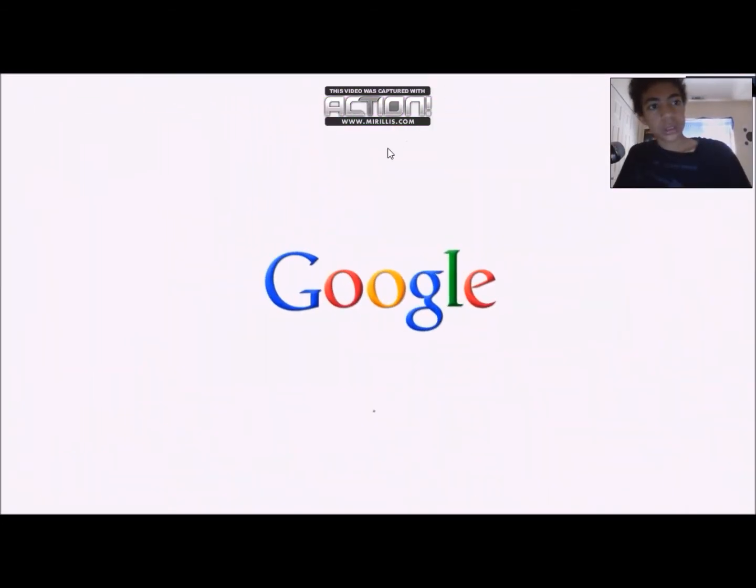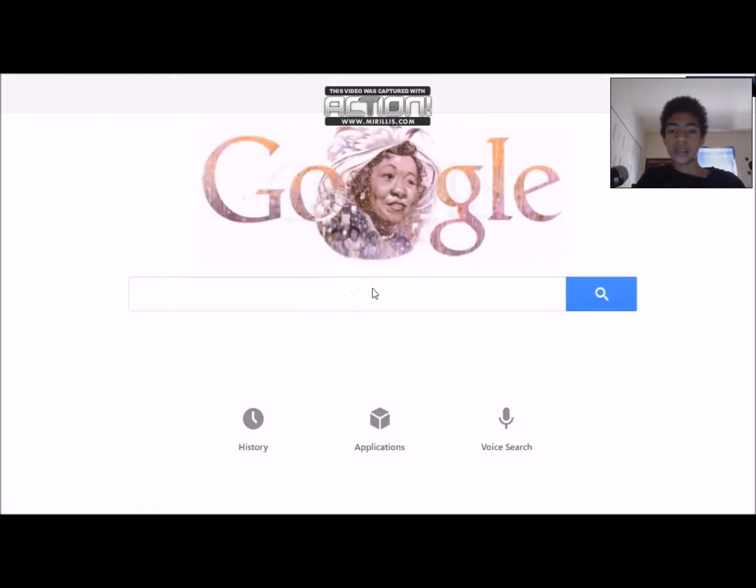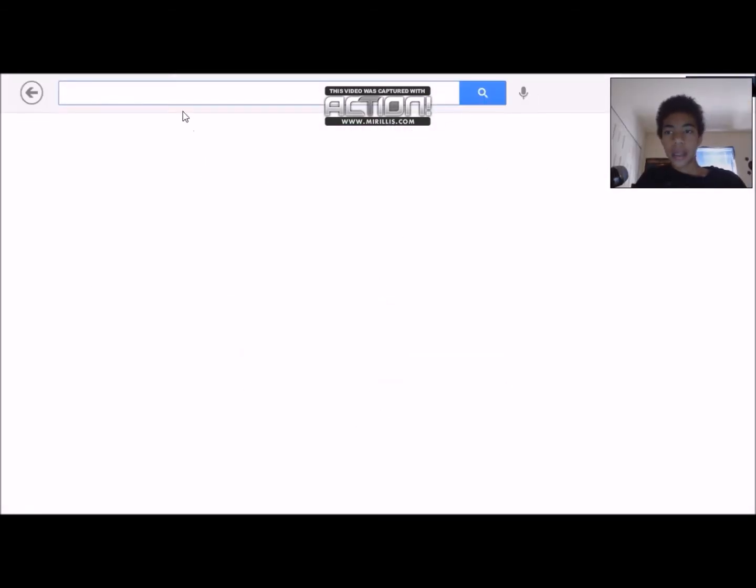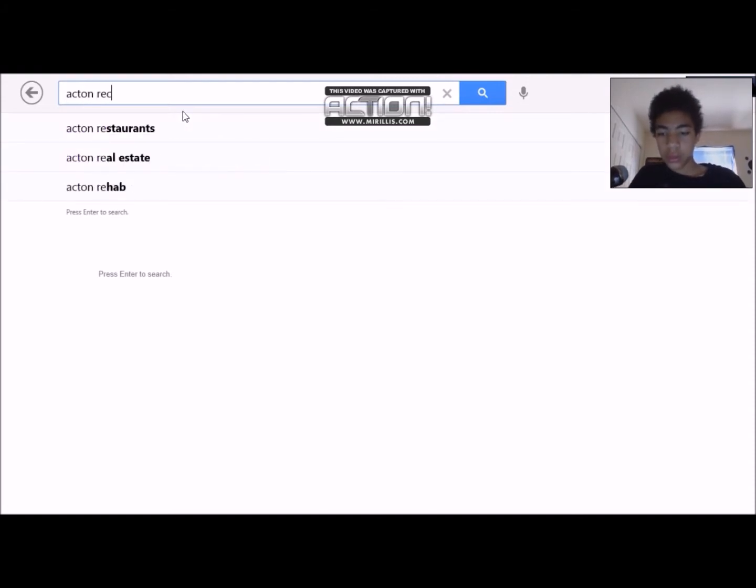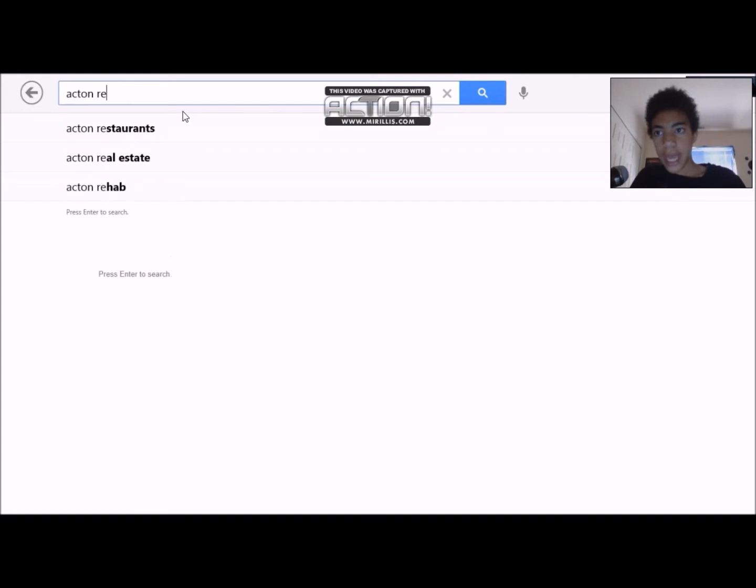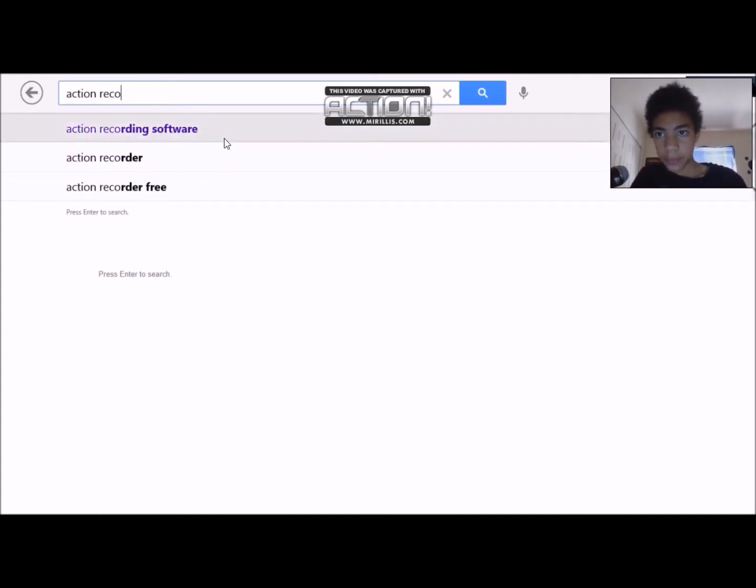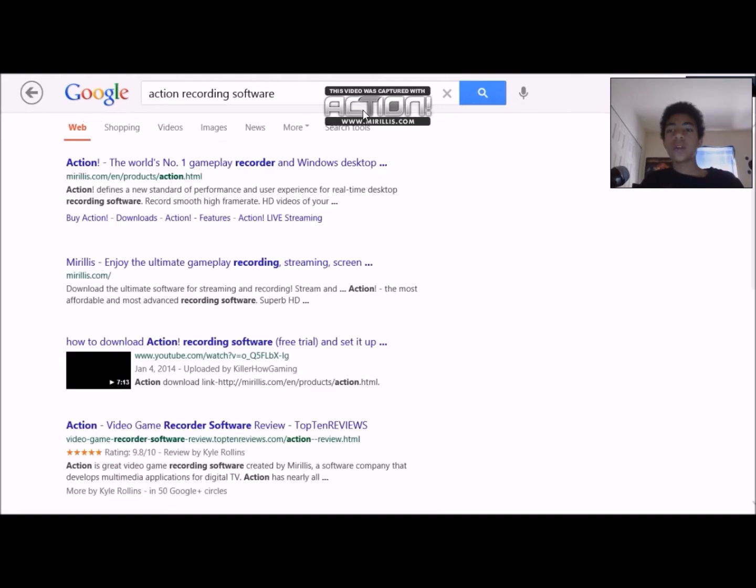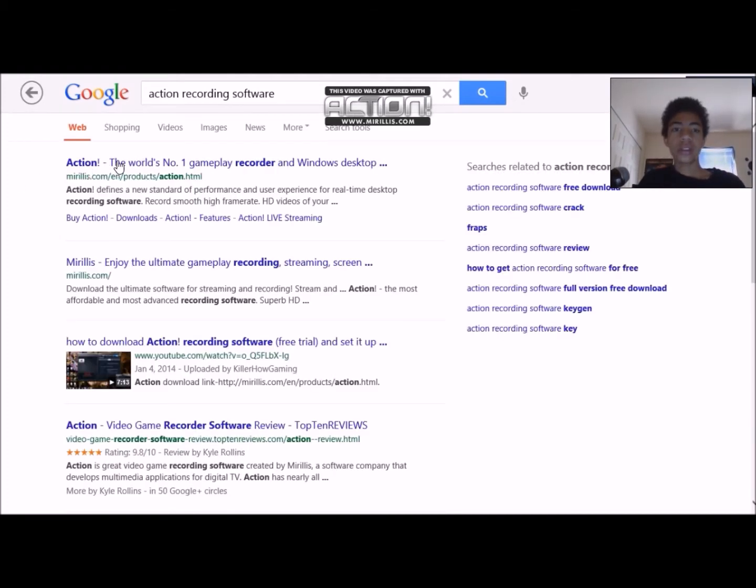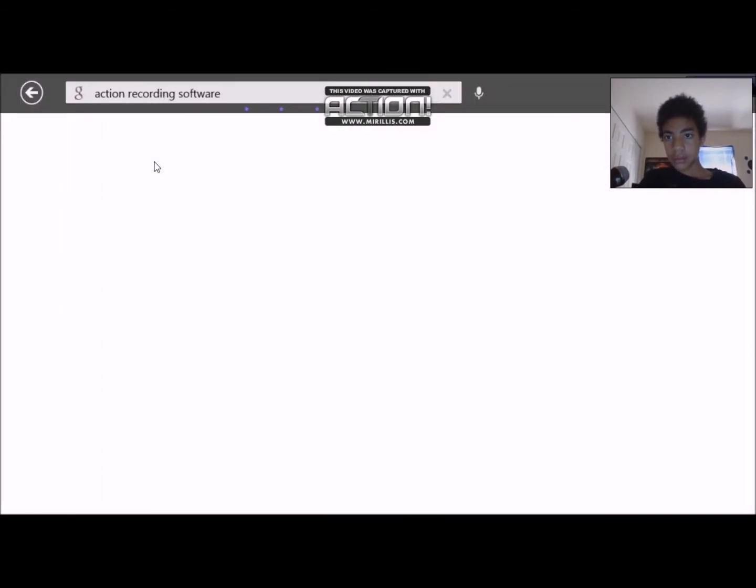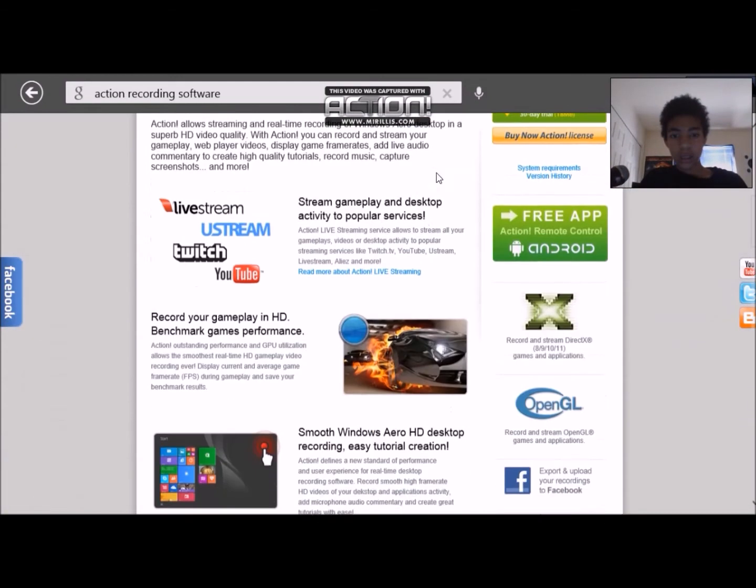I'm taking Action. Action should have the exclamation point after it, should be the first result depending if there's an ad. By the way this is the one I'm recording with right now.